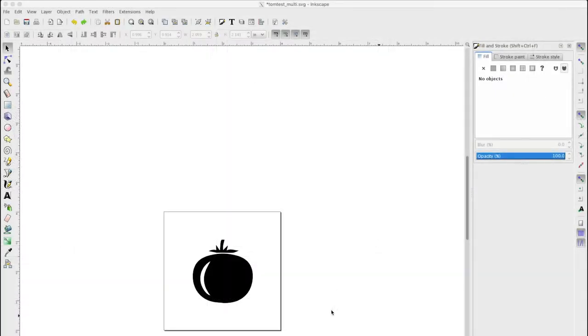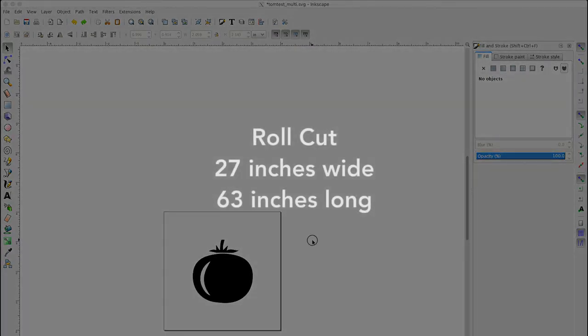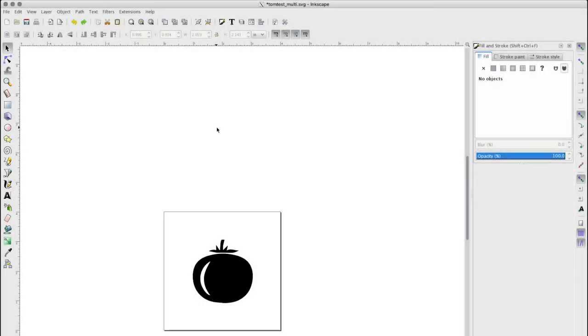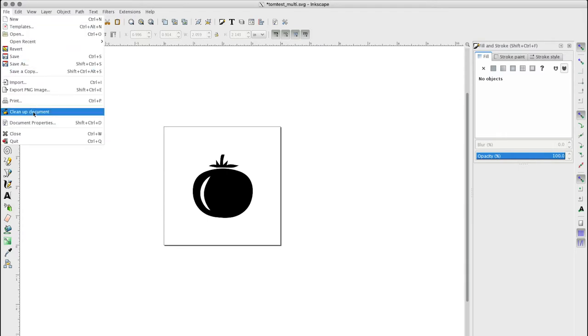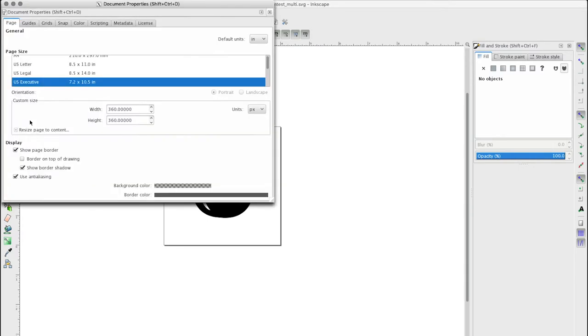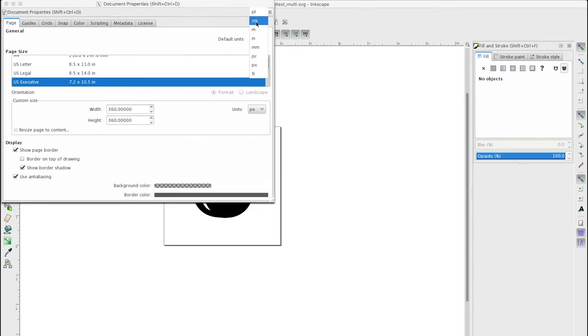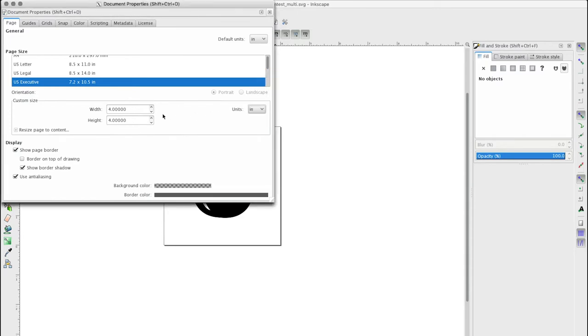Once our SVG is open, we need to set the cutting area to the size required for roll cutting: 27 inches wide by 63 inches long, no matter how large the vector graphic is. In the main menu, find File, then Document Properties. In the dialog box, on the Page tab, under General, set Default Units to Inches. Under Custom Size, set Units to Inches, Width to 27, and Height to 63. Then close the dialog.